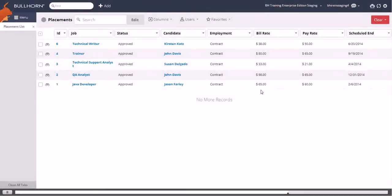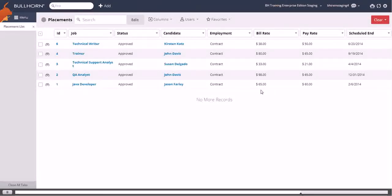If you want to send a mass mailing to several of the contacts or candidates on your placements, you can also do that from the selected dropdown.